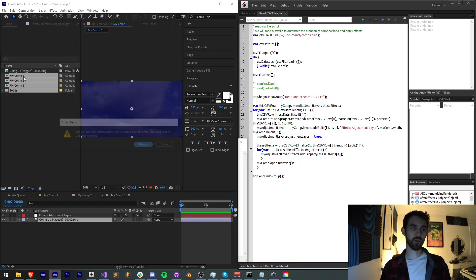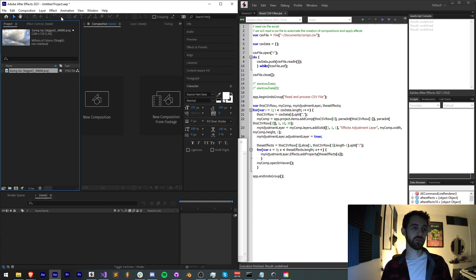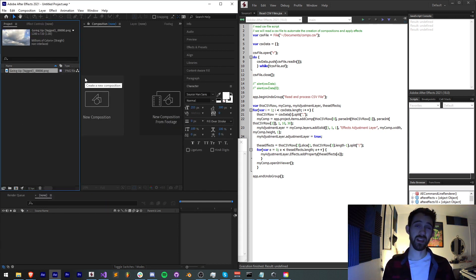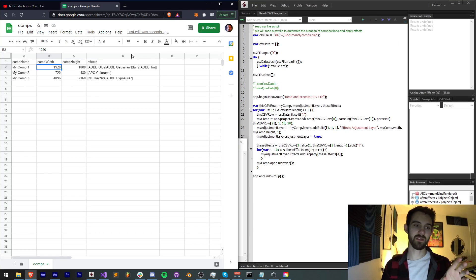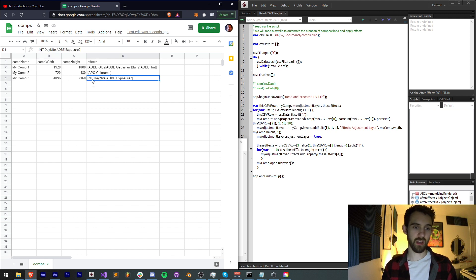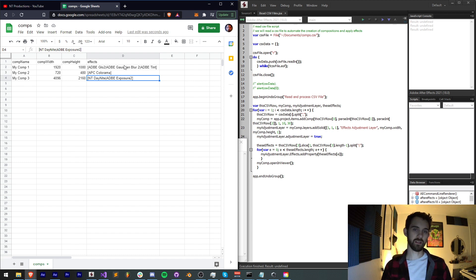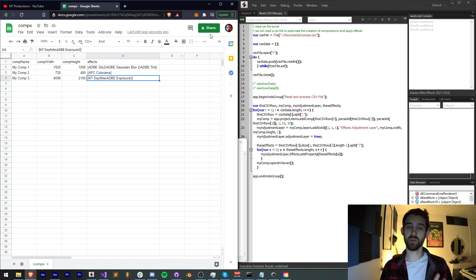Inside of After Effects I'm going to keep a piece of footage that I can easily drop into the layer, because we're going to create an adjustment layer which has these effects on it. You can also get this CSV file as a test. You might notice there's an NT day-night match name here — that's something you probably don't have, so you can replace it with a different effect. All of our effects are going to be based on the scripting match names.